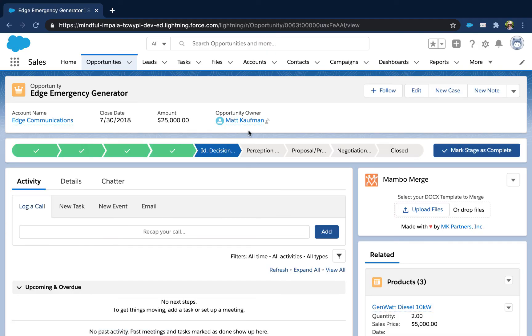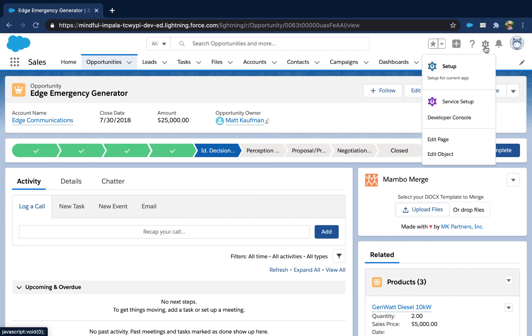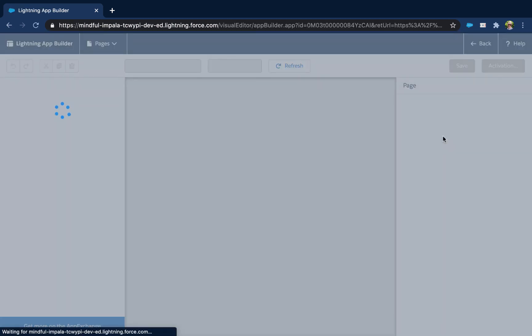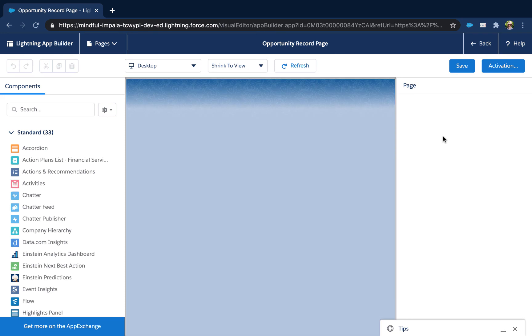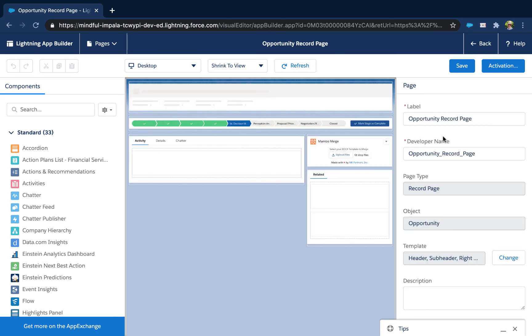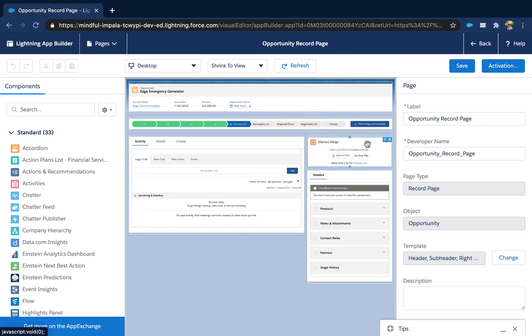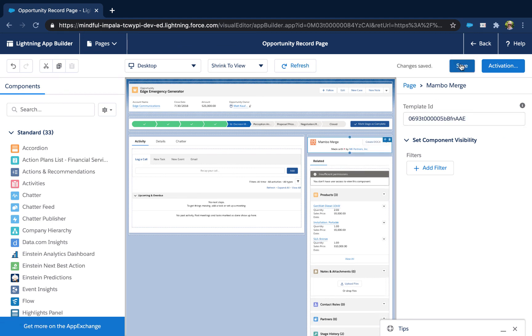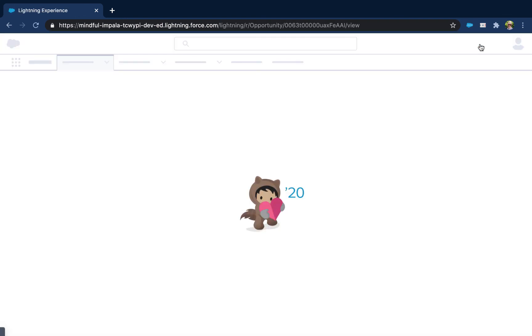Once again, we're going to return to the opportunity record in Salesforce, click the gear at the top, and then edit page. Now we'll select the MamboMerge component and paste in the ID that we copied earlier. Click the save button and then the back button to return to the opportunity record.